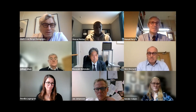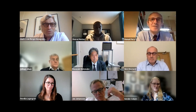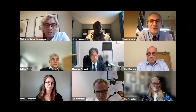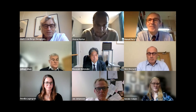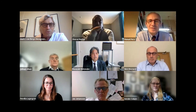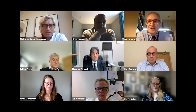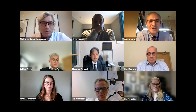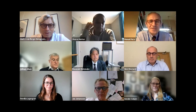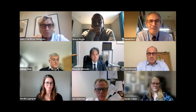Thank you, Manuel. I would really like to thank all the panelists who took so much time and effort to prepare and hold their presentations.